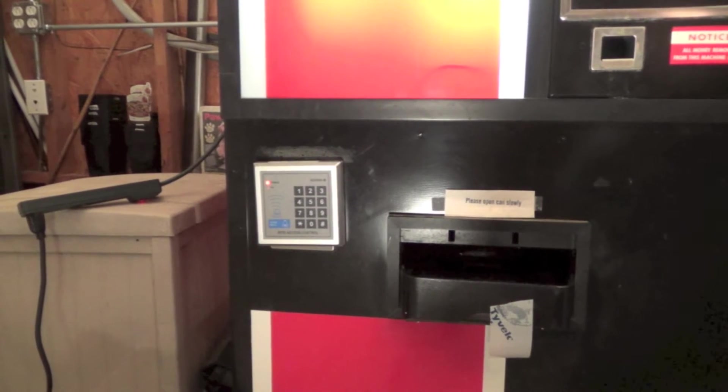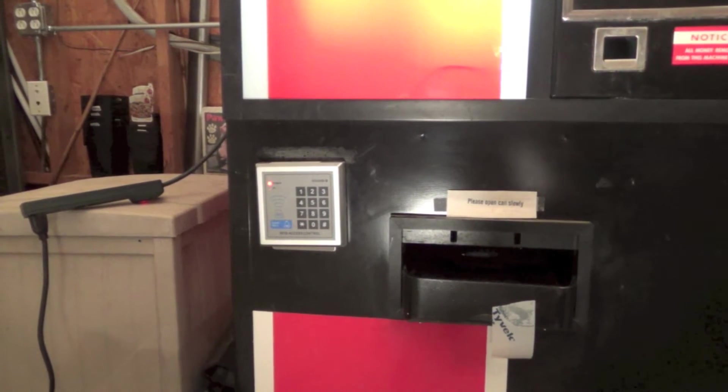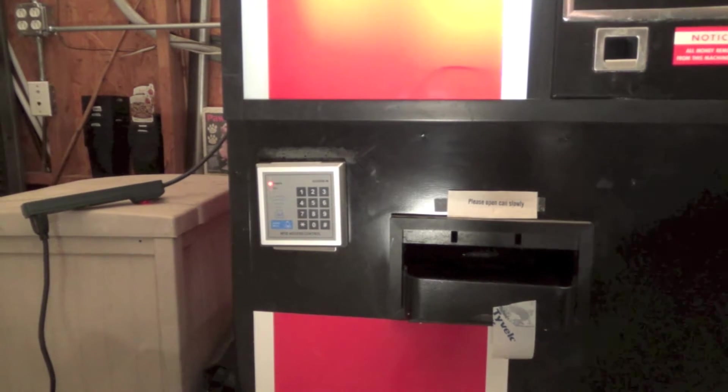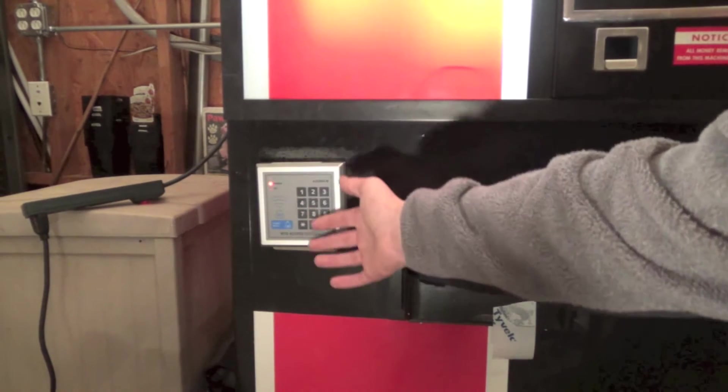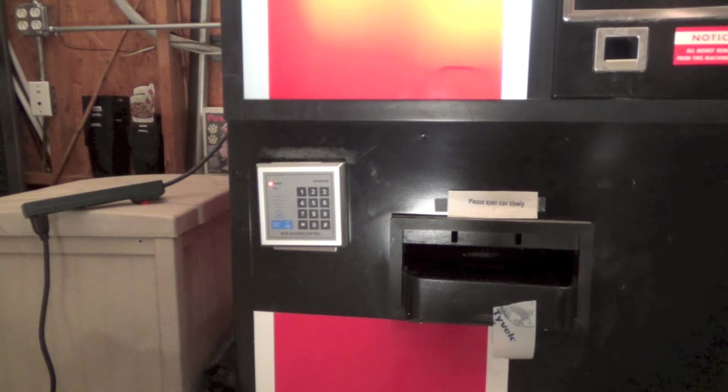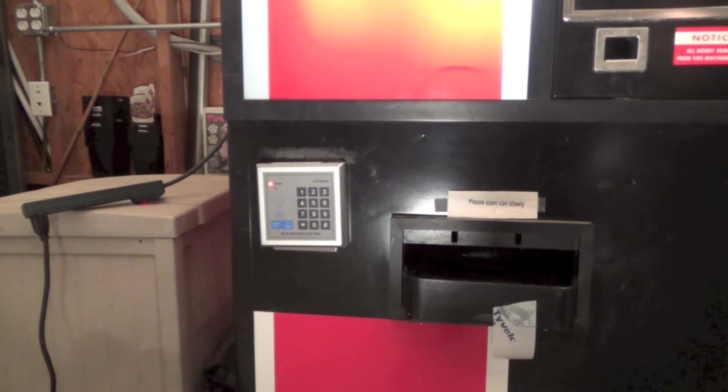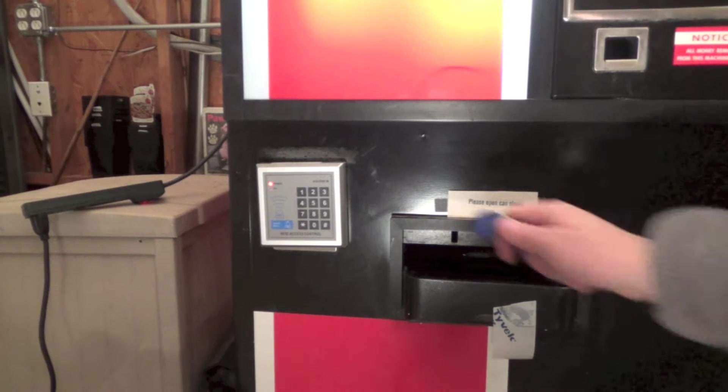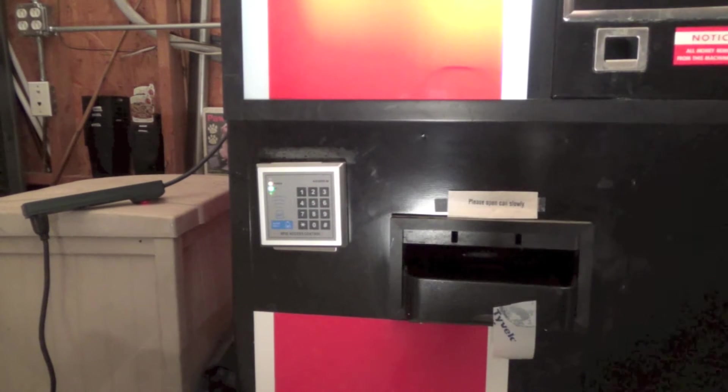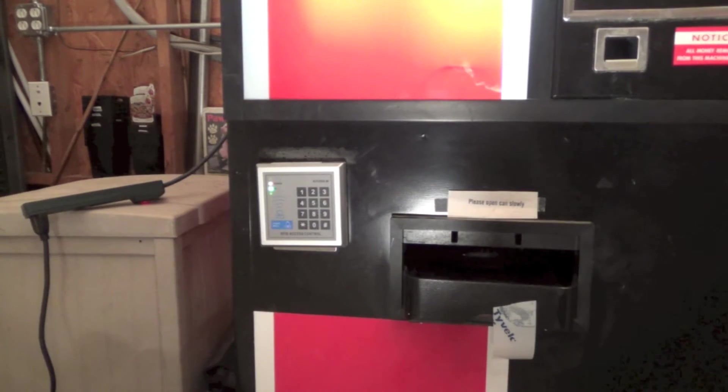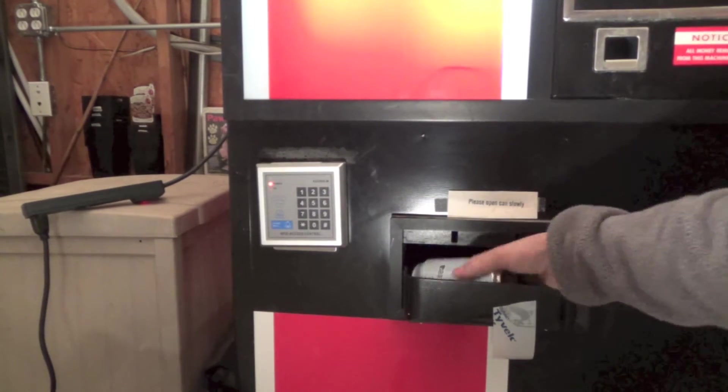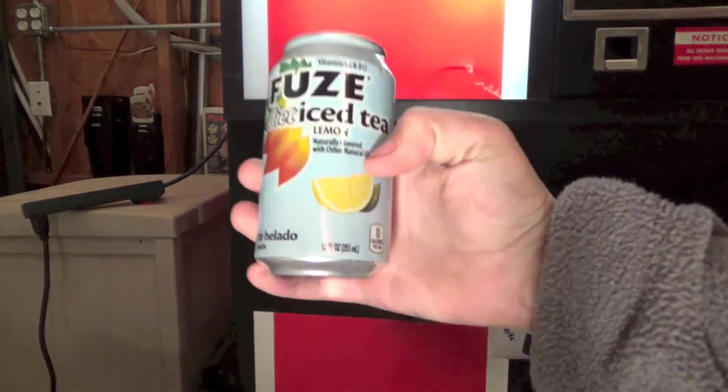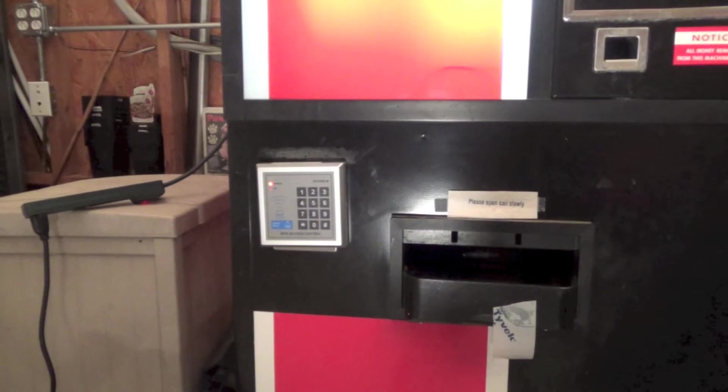What happens when you combine an RFID access control reader with a 1980s vending machine that has a Jones plug? Well, scan it, and you get the nastiest drink in the world.